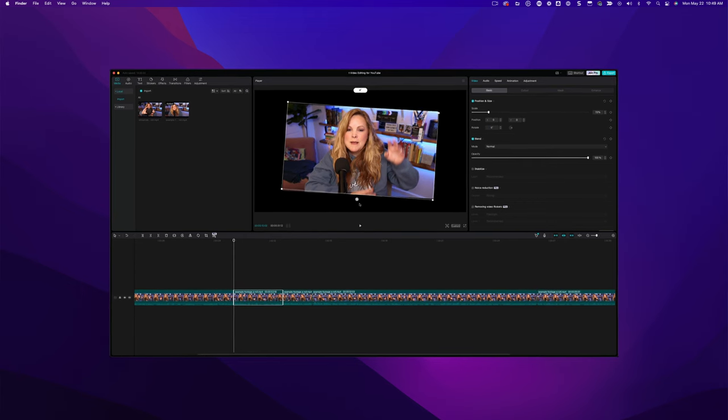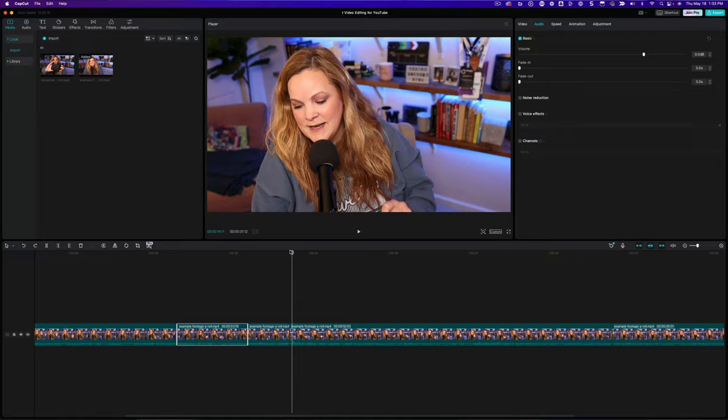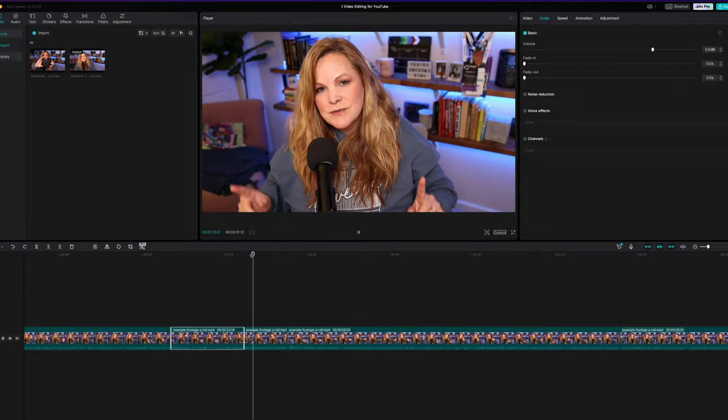Are you creating YouTube videos with CapCut? In this video, I've got you covered with CapCut video editing specifically for YouTube videos. Let's get into it.